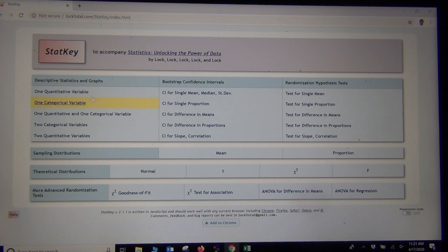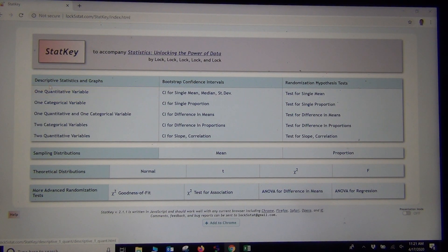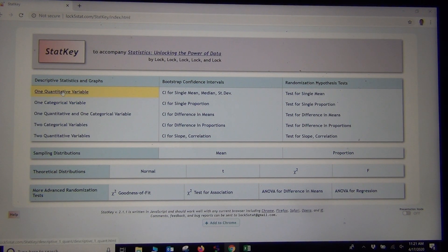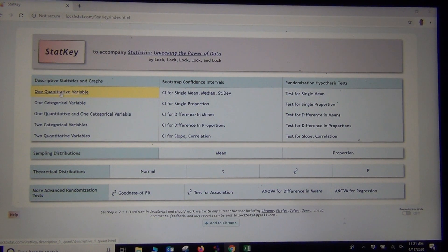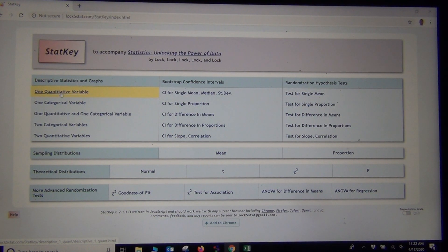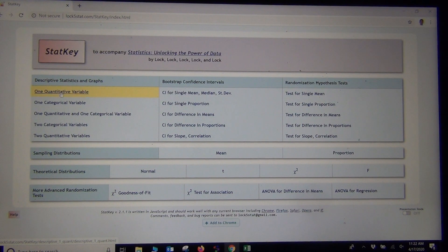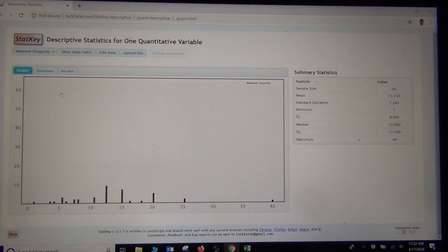This was one quantitative data set. So under Descriptive Statistics and Graphs, you're clicking on one quantitative variable. It's kind of in the top left, one quantitative variable.